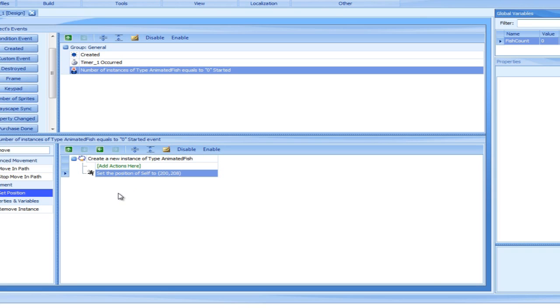Let's increase the fish count by one every time a new hero fish is created. We will do that by placing a set global variable action in the level manager controller right after it creates a new animated fish instance.